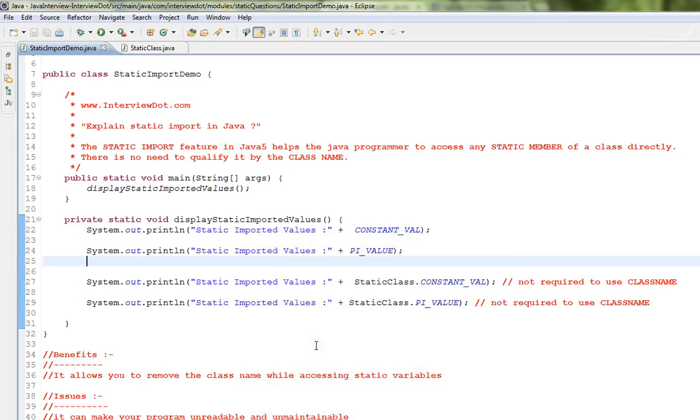Hi friends, in this video I'm going to talk about static import in Java, what it is, and how we can use it. The static import feature in Java 5 helps Java programmers access any static member of a class directly.